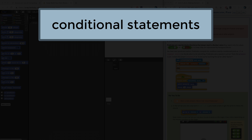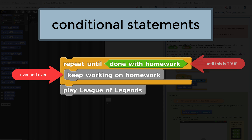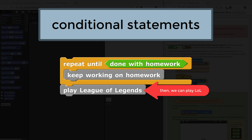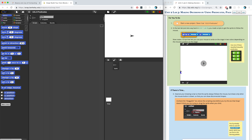We've also seen conditionals and predicates when we use the repeat-until block before. The way this conditional statement reads is that we're going to keep working on homework until the predicate 'done with homework' reports back true. Then, and only then, do we continue out of the conditional to play League of Legends. The first thing you've got to do is start a new project and save it as U2L3 predicates — I've already gone ahead and done that.